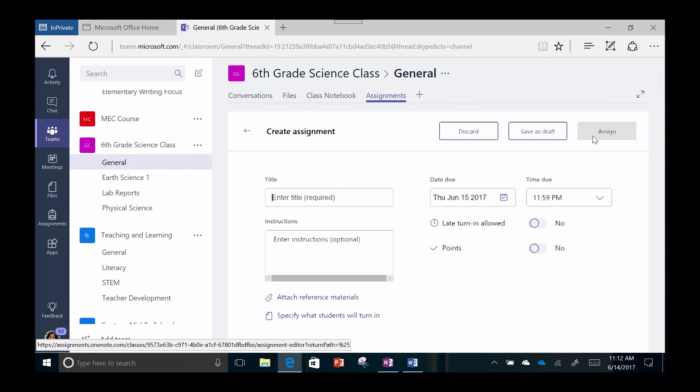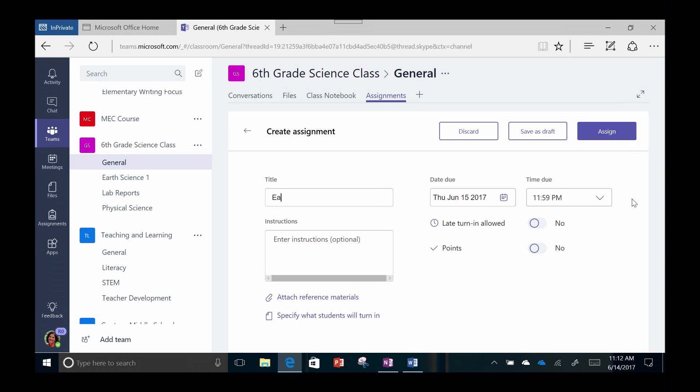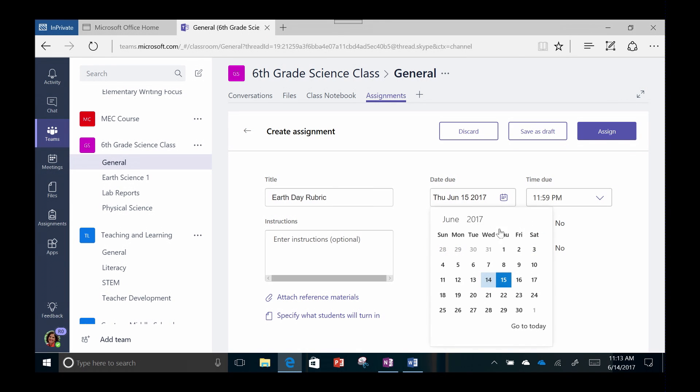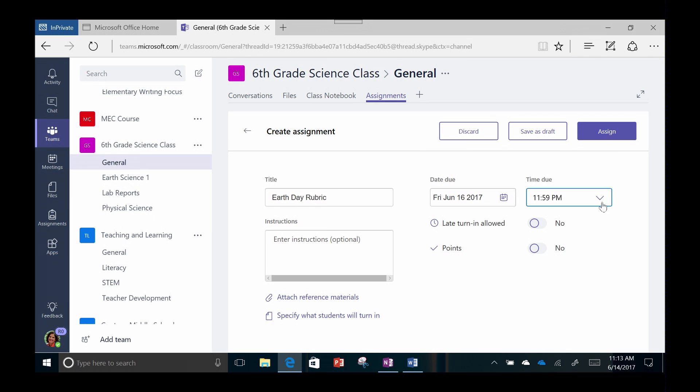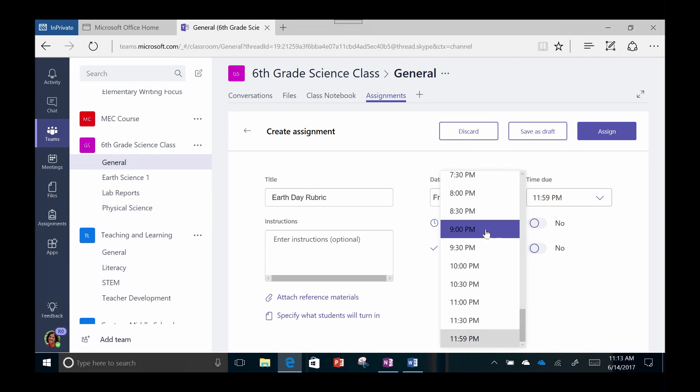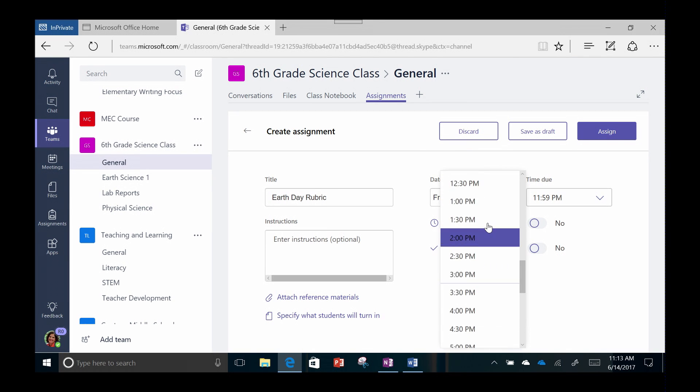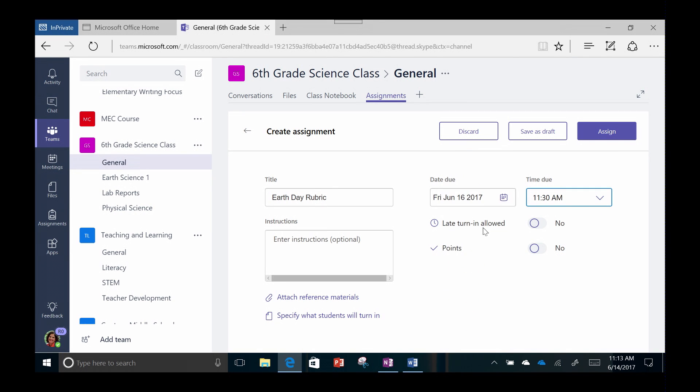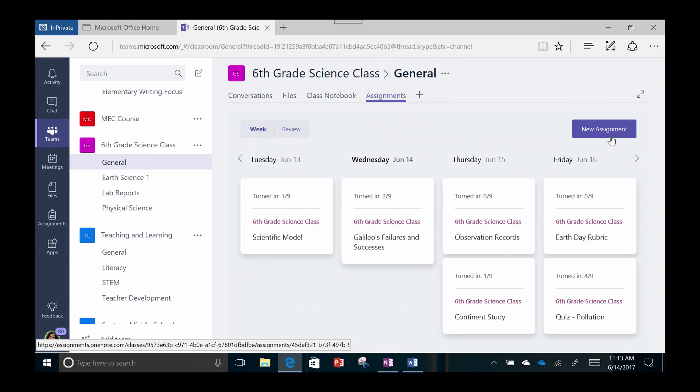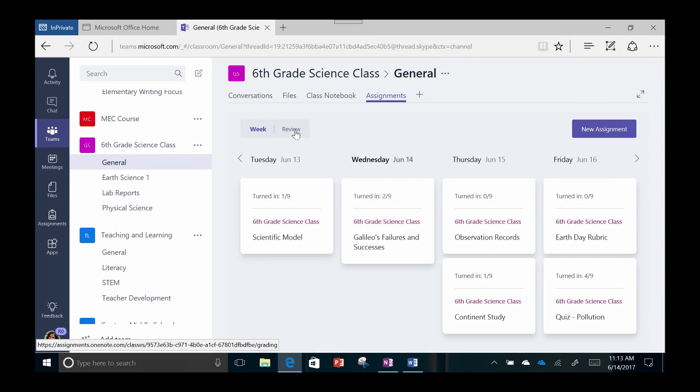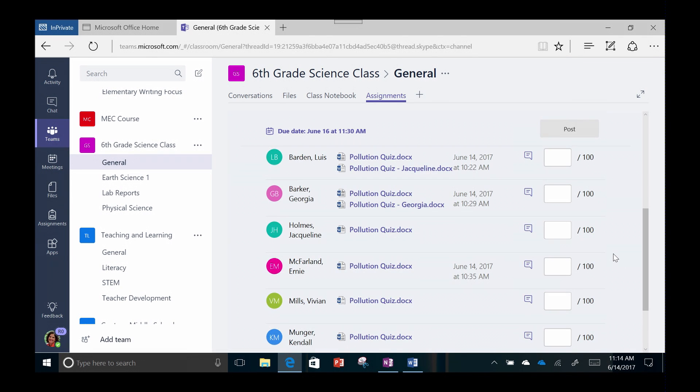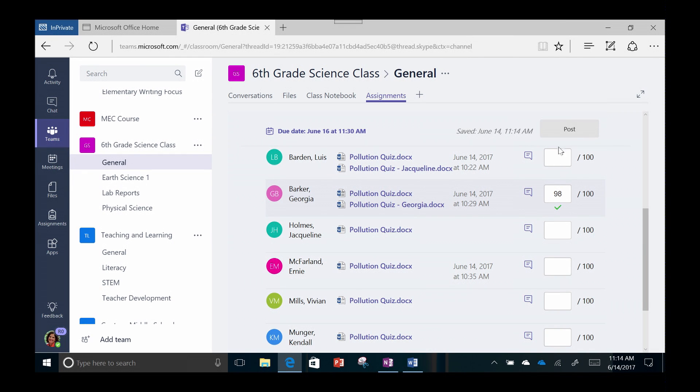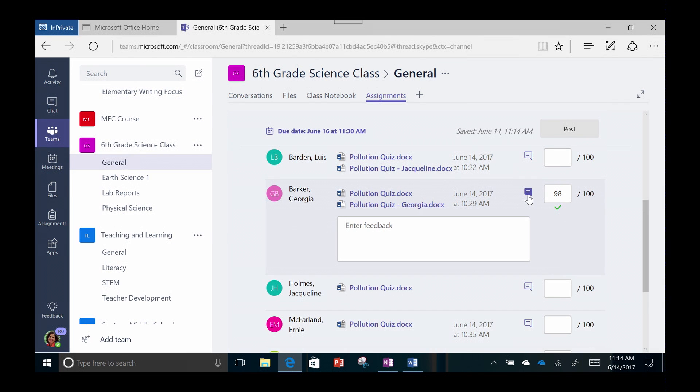Managing assignments is a snap and using Teams keeps them in front of the students whenever they are in Office 365, which makes it less likely that they will lose them or forget to do them. Everything needed for the assignment is here. As students begin turning in their work, I can see whose is complete, who I need to review, when they've turned it in, and I can post the grade and feedback to the students.